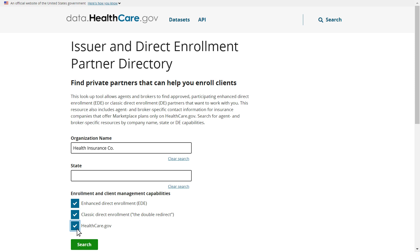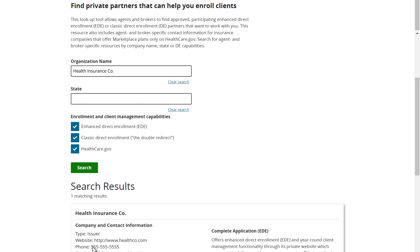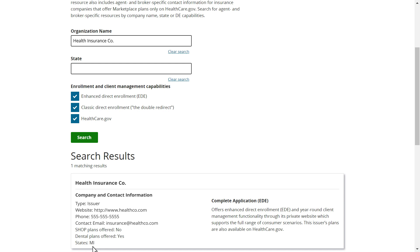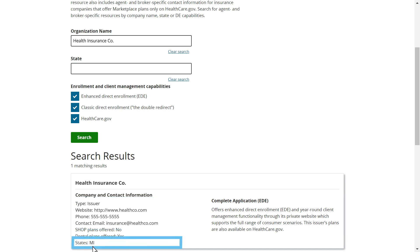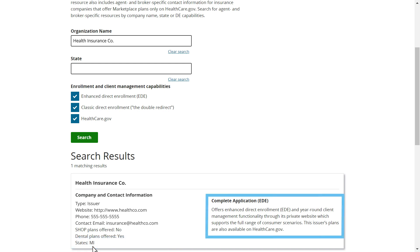To search, click the green search button and results will appear below. The tool provides basic information on each organization, including contact information, the states the organization offers services in, and whether it offers Classic Direct Enrollment, Enhanced Direct Enrollment, or enrollment only through Healthcare.gov.